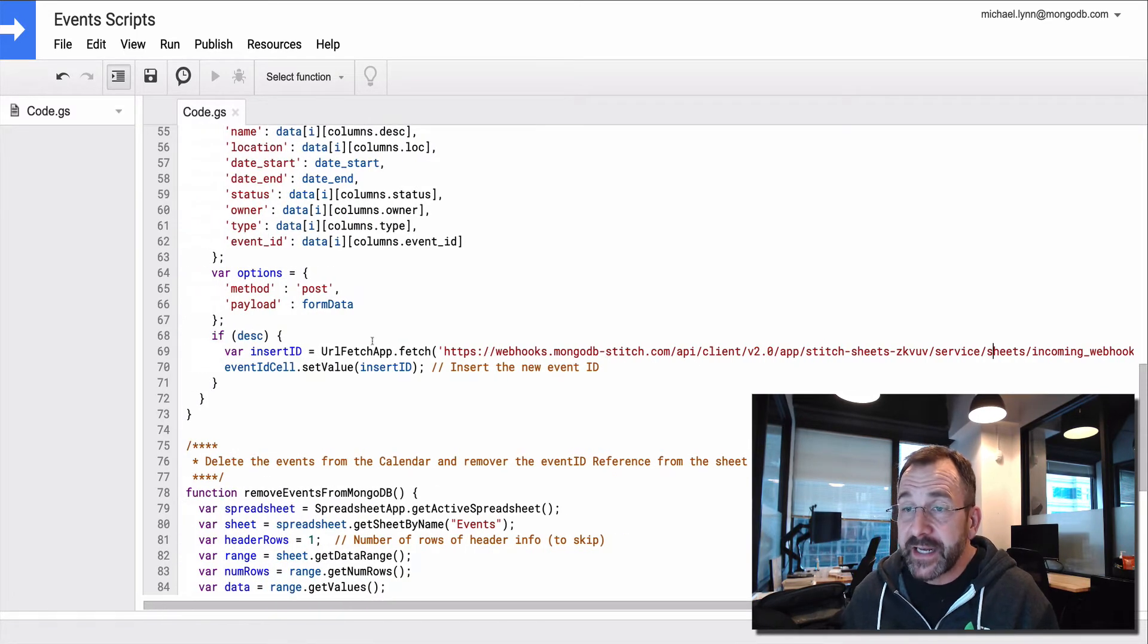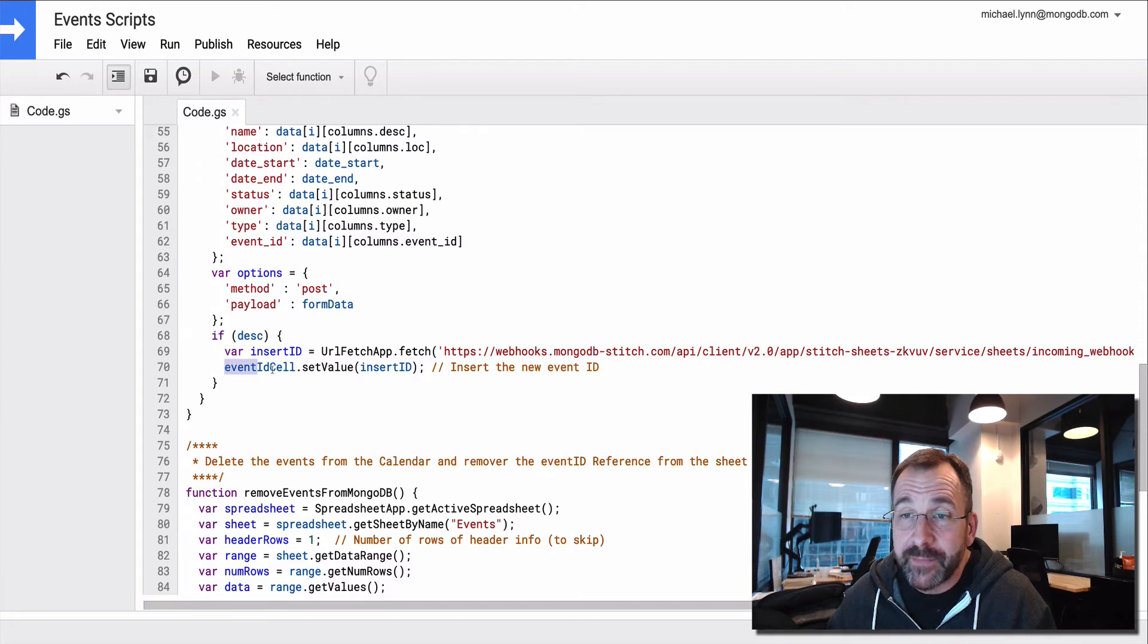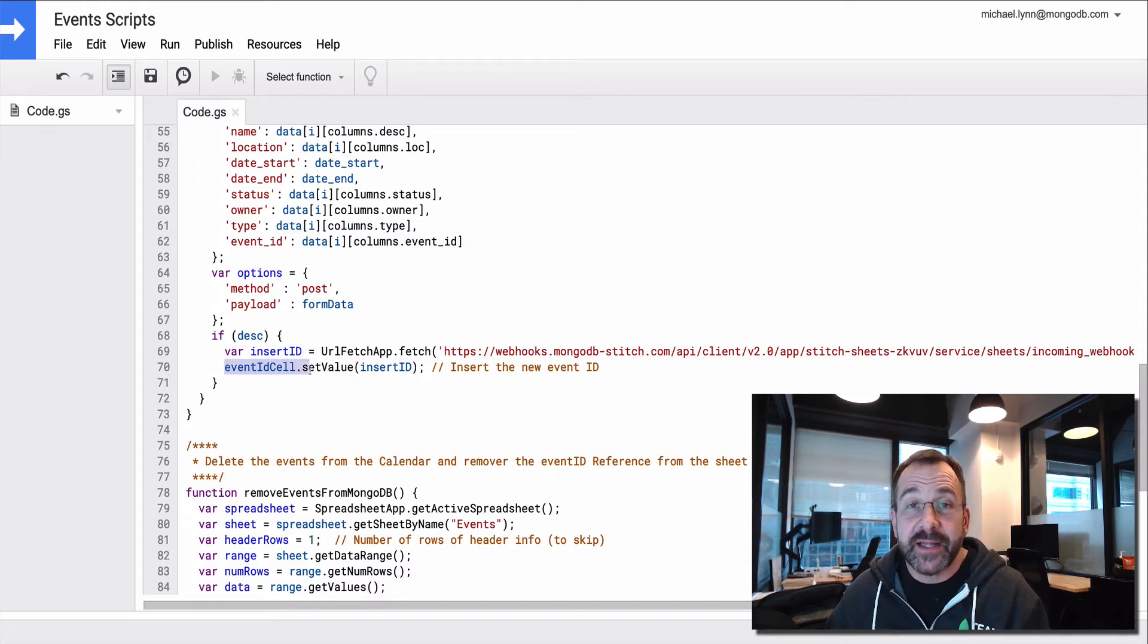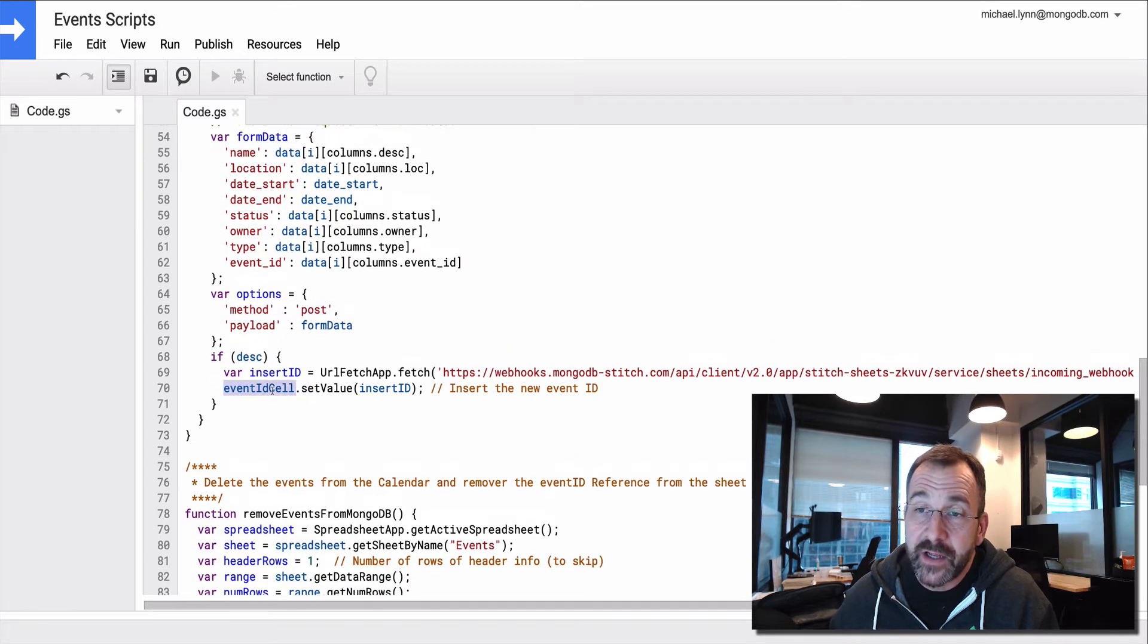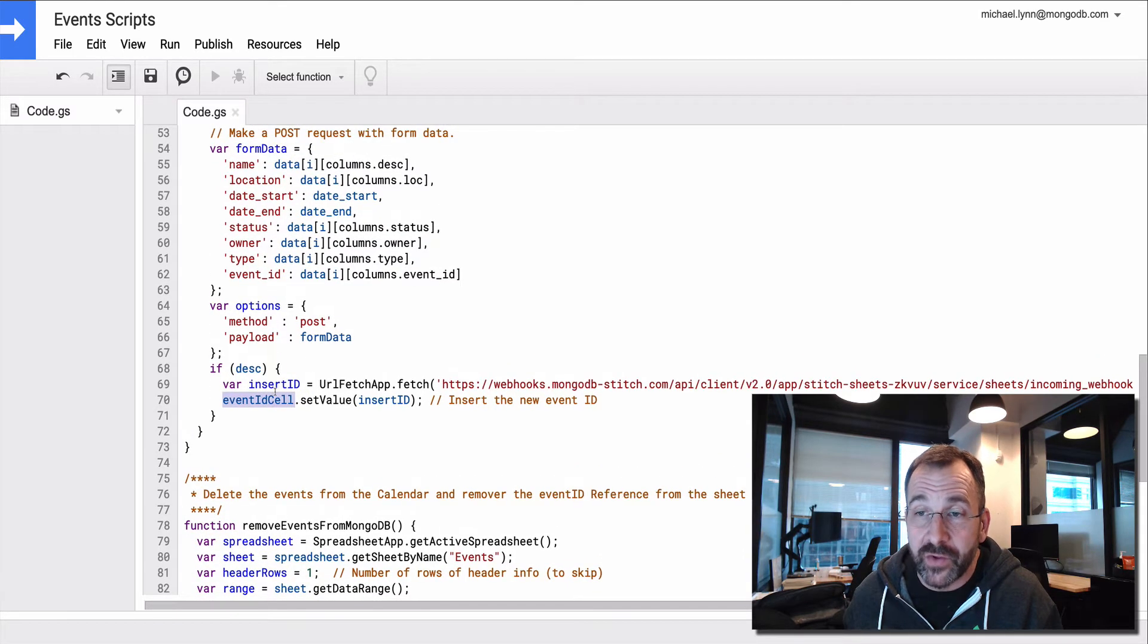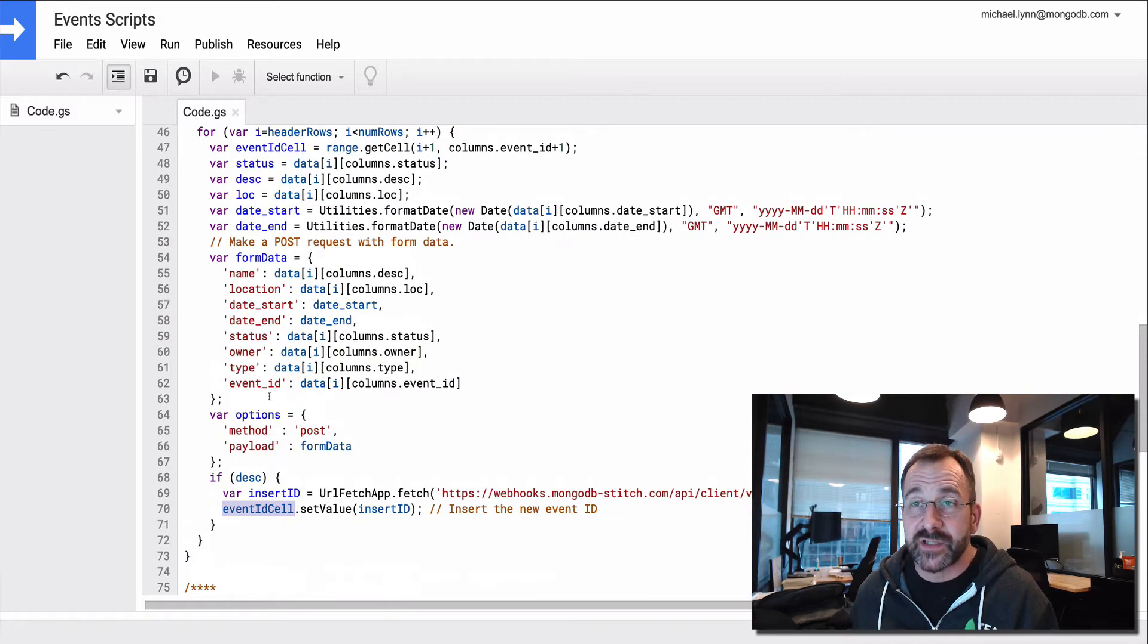So I'm sending an HTTP post with the data object. And then I'm getting back an object ID that I inserted into the database. And then what I do is I create a cell with the value of the document ID, the object ID that was inserted.